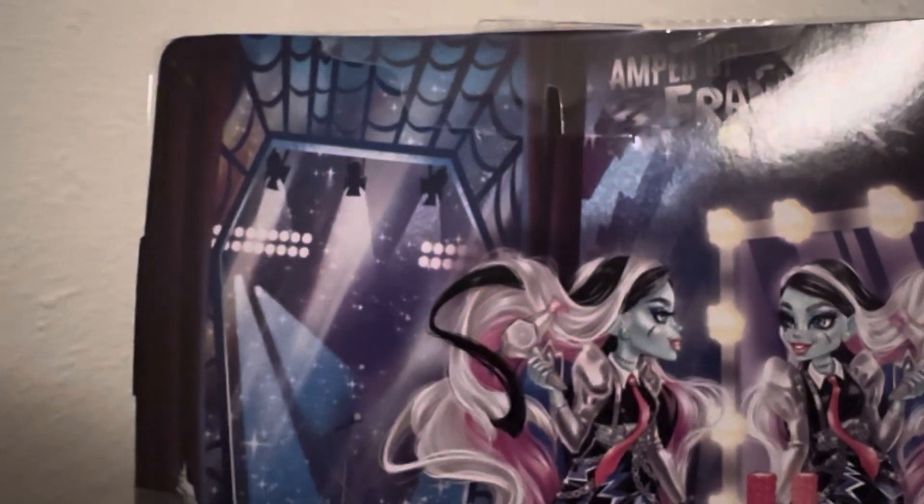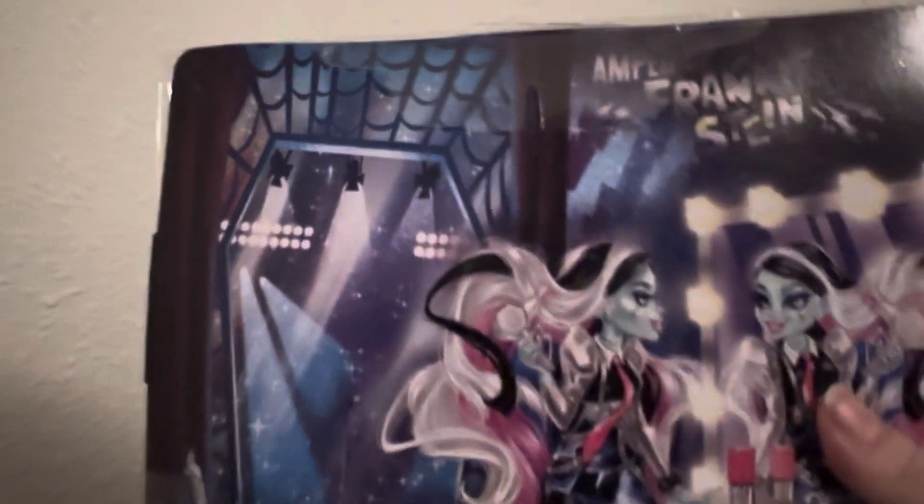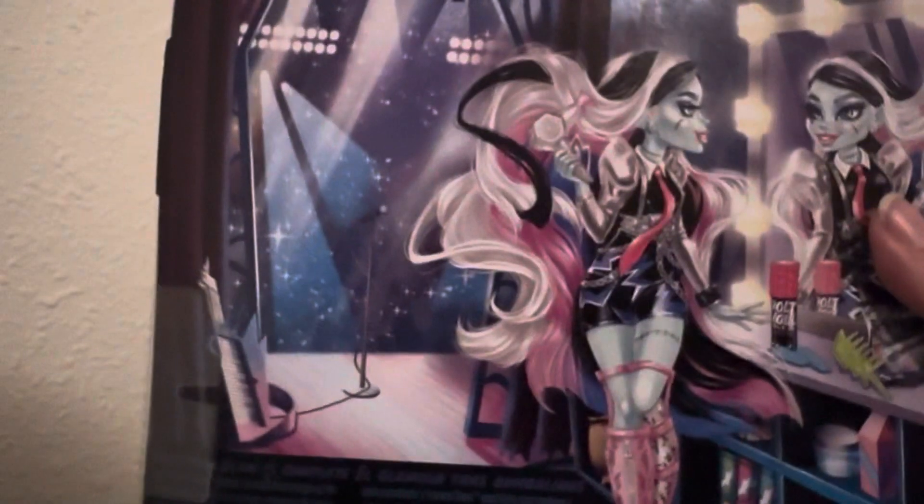Backstage glam is complete. And Frankie Stein is ready to rock and charge up the crowd. Serving looks with a high voltage outfit and a supercharged electric keytar. Frankie is amped to give a performance that's positively electrifying. Super fun. I love that the stage door back here is shaped like a coffin too. Like that's so cute.